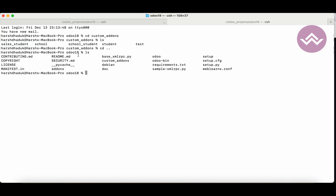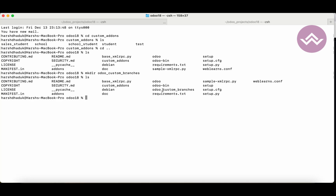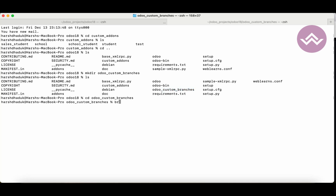Here you can see the custom add-ons and the modules available under it. Now I'm trying to create a new directory called 'odoo_custom_branches'. Right now you can see it's blank.